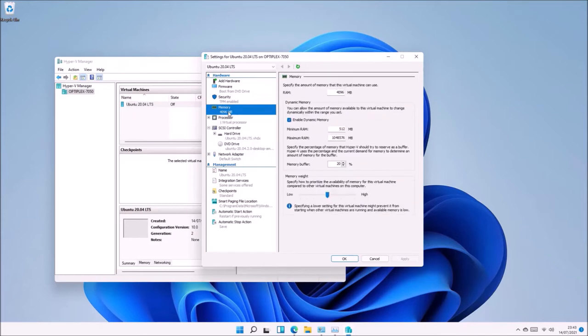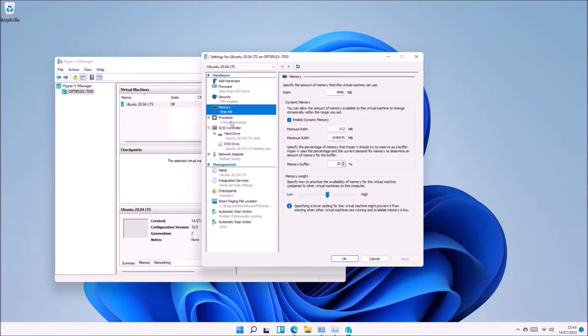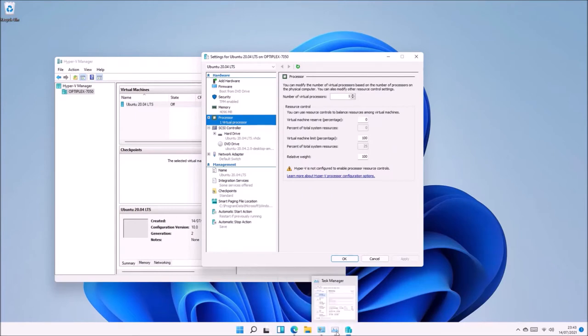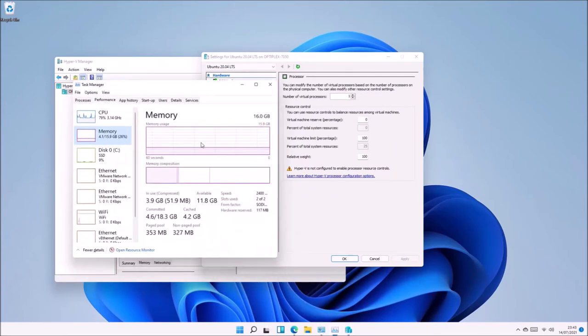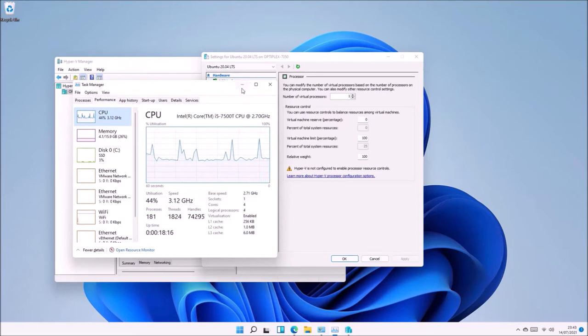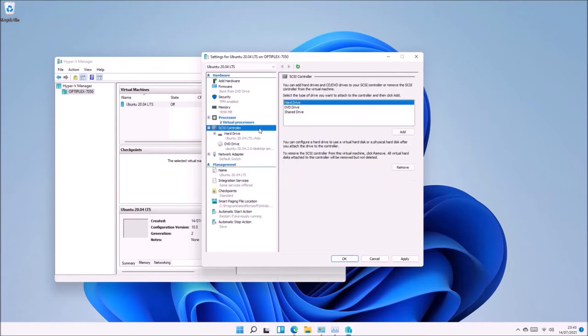Under Processor settings, I see by default the virtual machine is only configured to use one virtual processor. If I open Task Manager and go to CPU, I see my physical processor has four cores. So I'm going to assign two of these to the virtual machine.